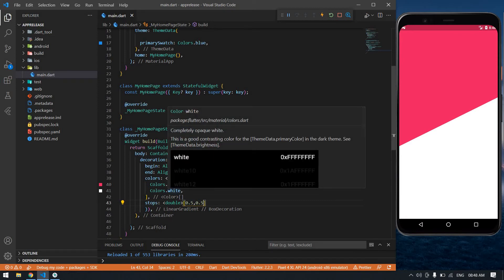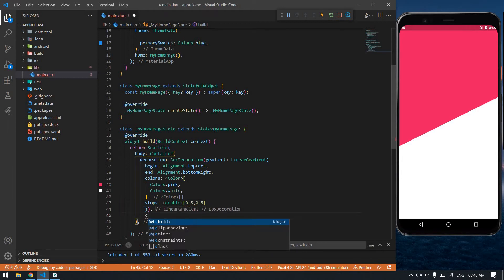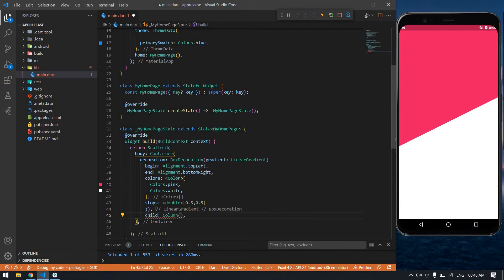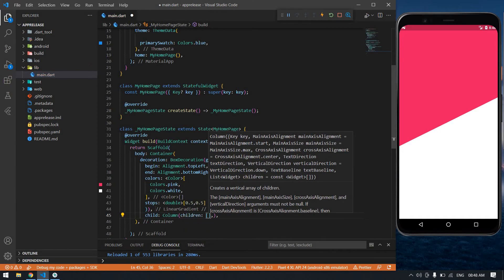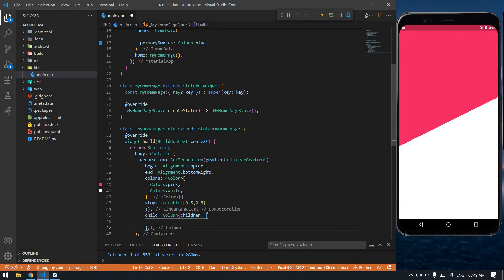After this, it's child: Column, children. Inside the children I'm going to create a Container.